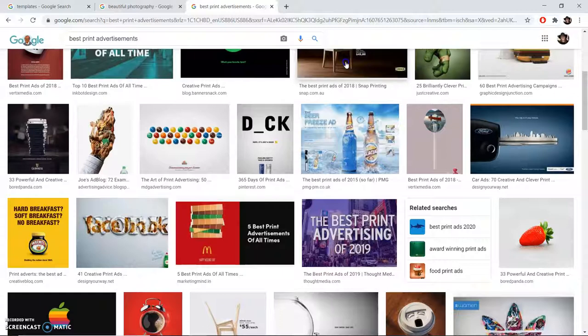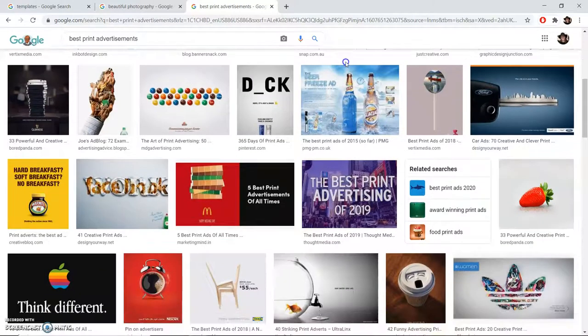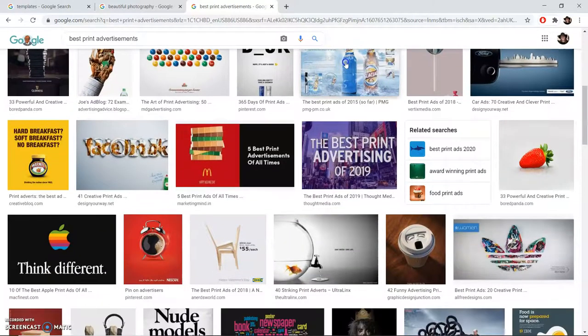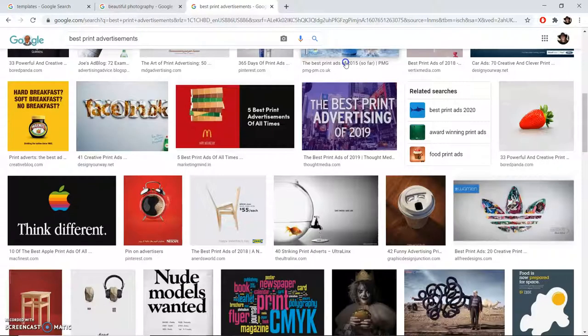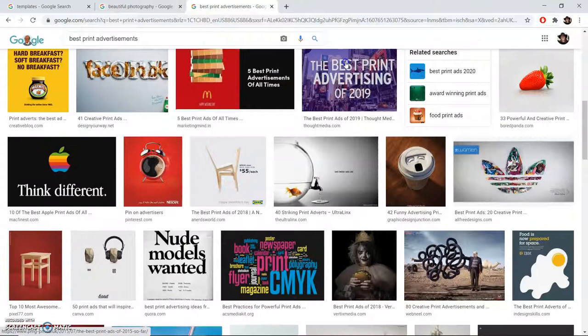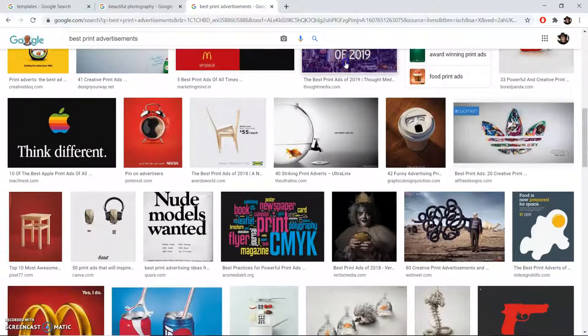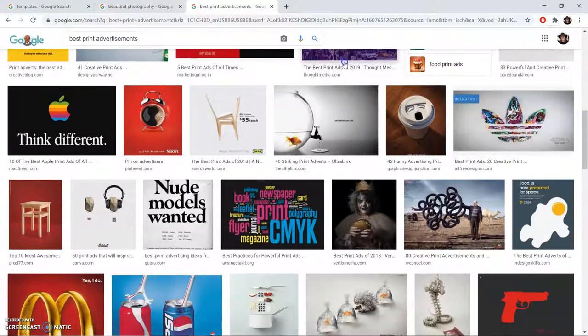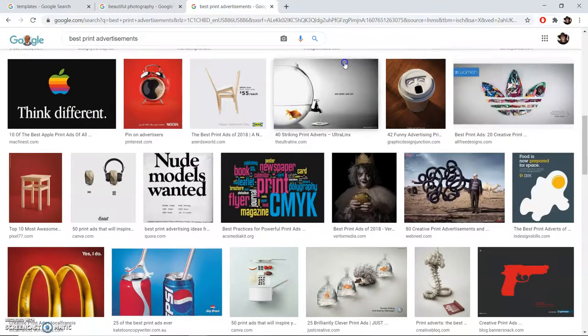You can also get some great inspiration for color combinations and layouts from these types of graphic design.